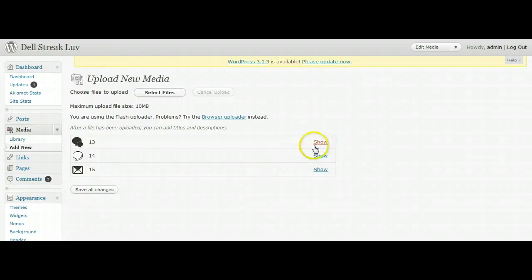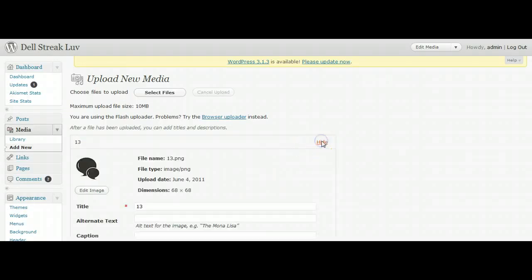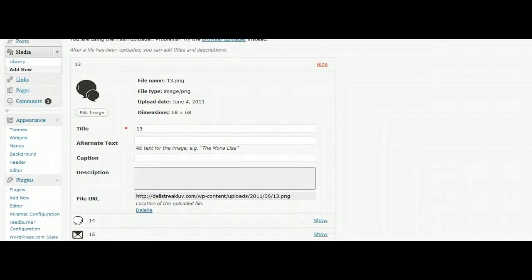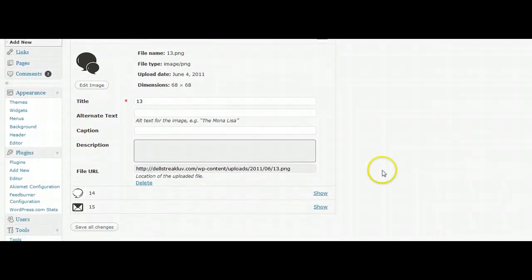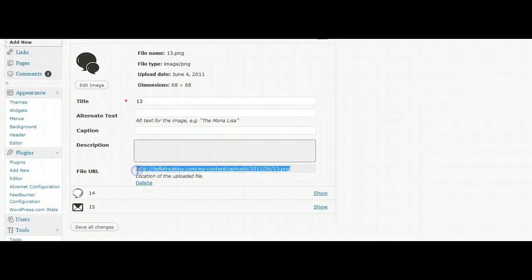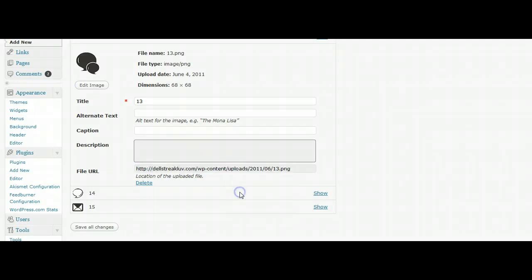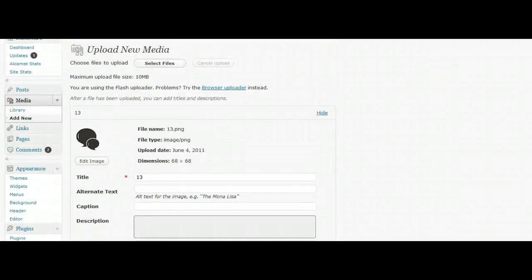And if you want to look at them, click Show. And actually, this is where you'll get the URL for each individual picture that you add. If you wanted to add this to a post, you could just highlight it, then right-click it and copy.